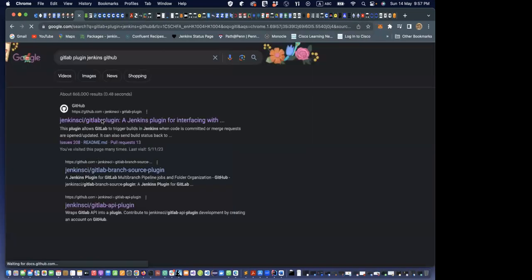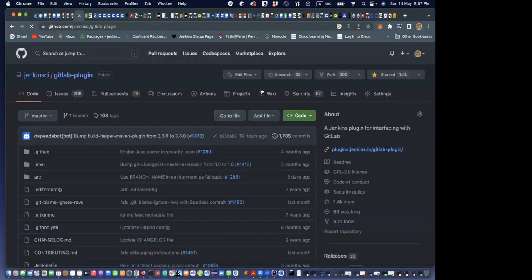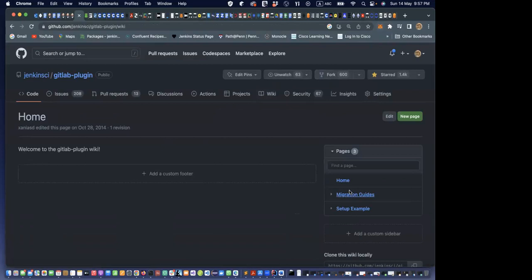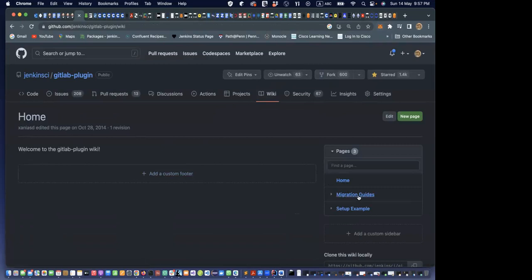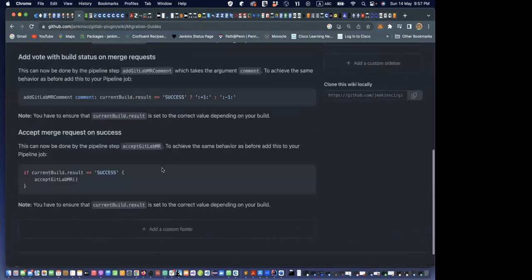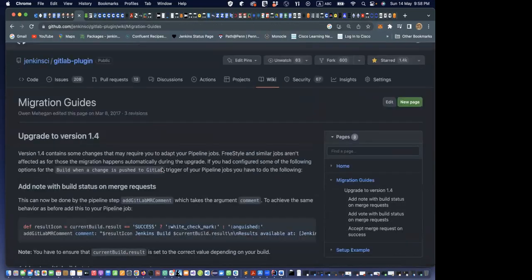We do have the GitLab plugin repo and it's open to the public. You can see the wiki there. You can add things to it — the homepage is just a welcome message right now. It uses Markdown.